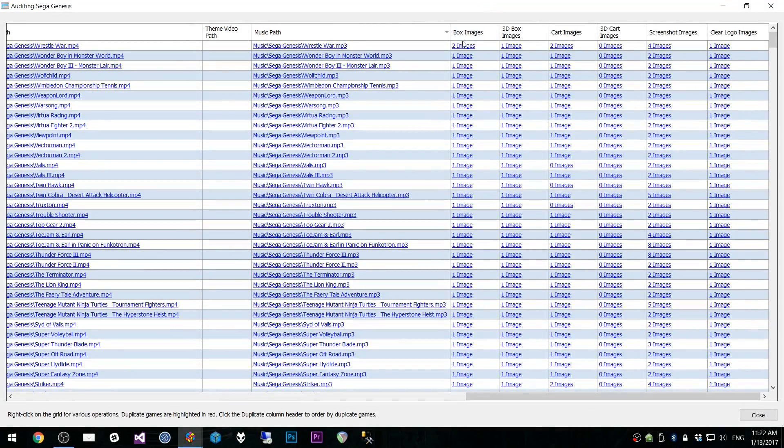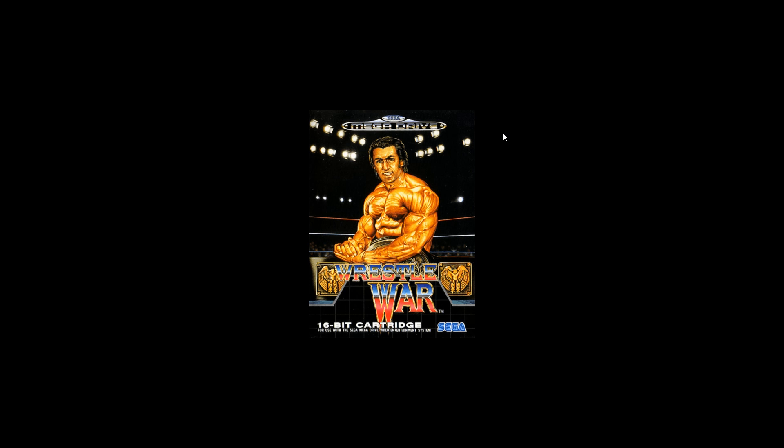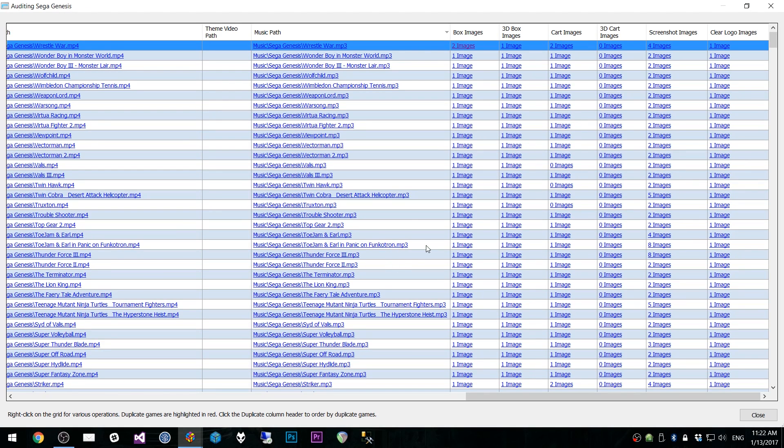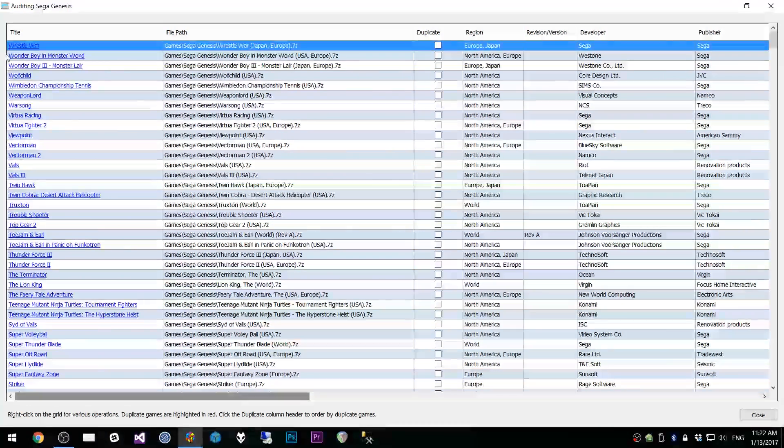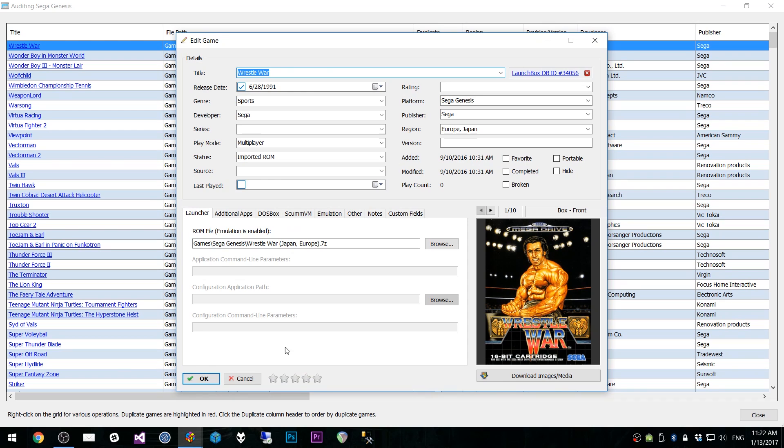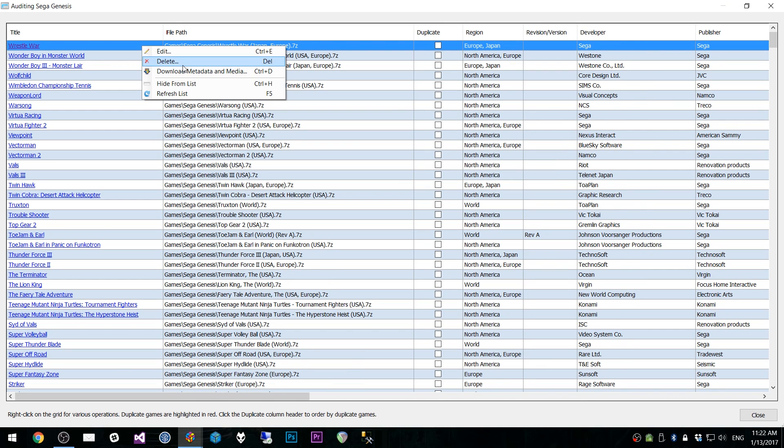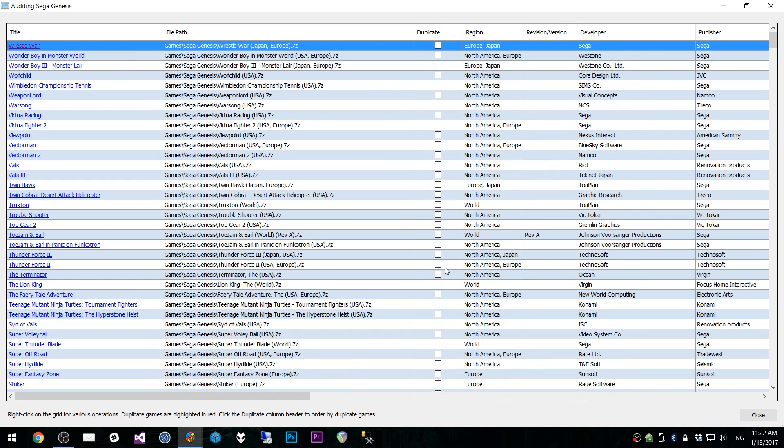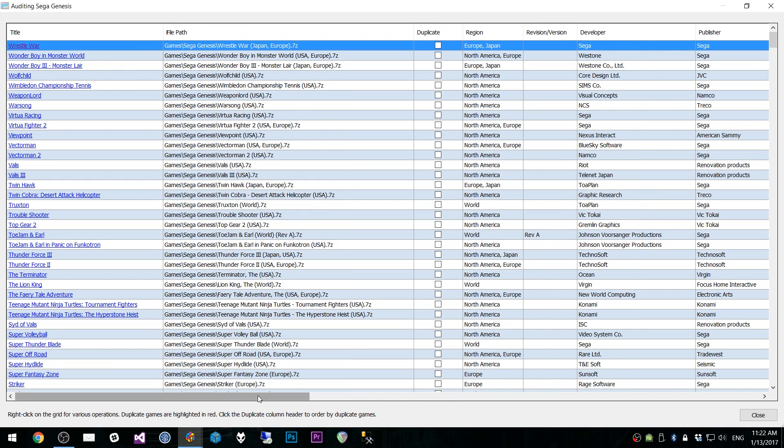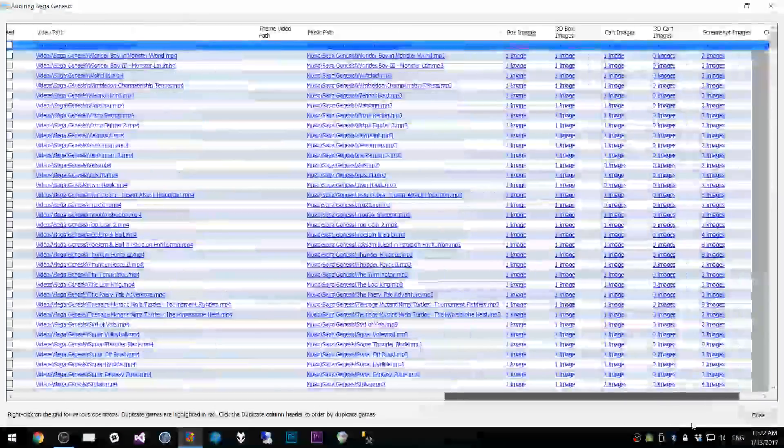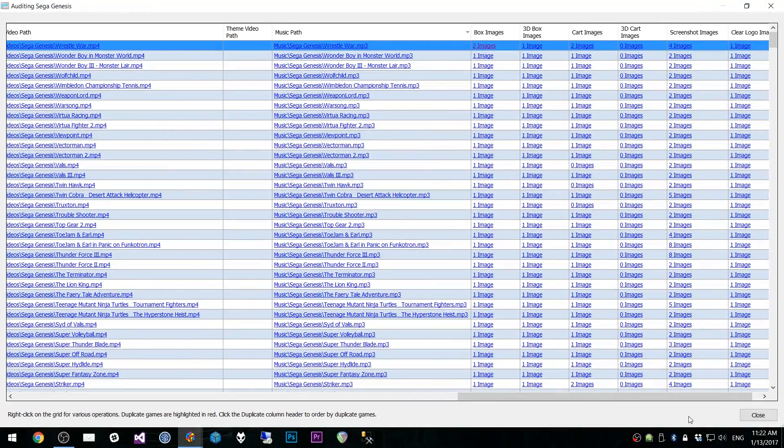So for this Wrestle War game here, we can click on a particular front box link. And you'll see I have two images for this. So we can go correct that simply by going in and editing the game, which is just as easy as either clicking this link or right-clicking and edit, which will do the same thing. So lots and lots of cool functionality in here. And this will really give you a lot more control over your collection.